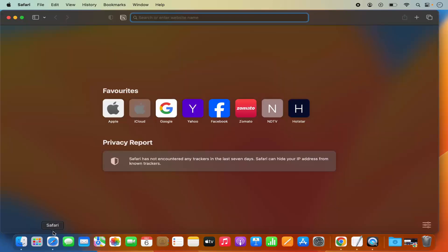First of all, open your Safari browser. You'll be able to see the list of extensions in the top bar of Safari. For example, I have this Notion extension which I want to remove.